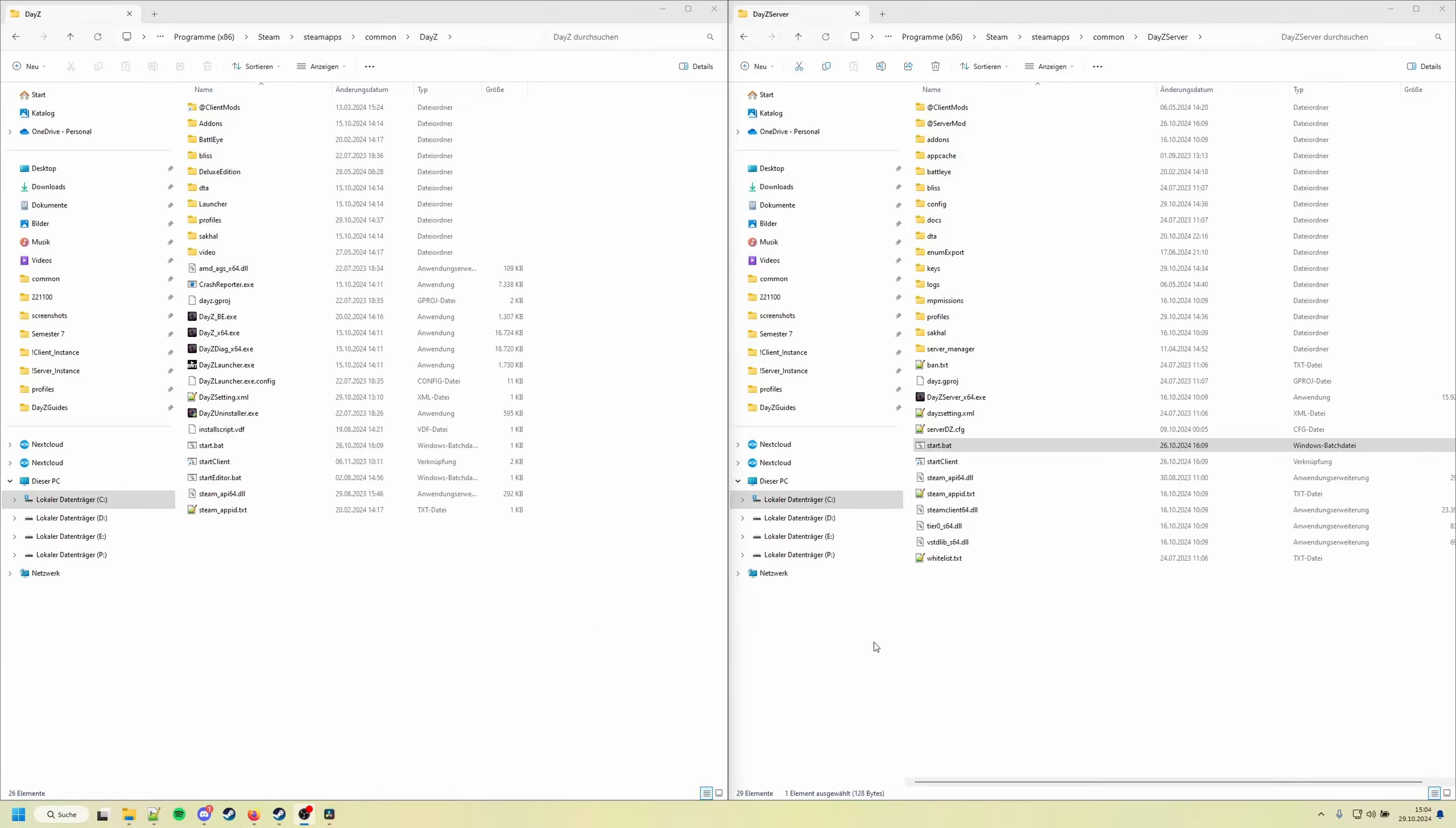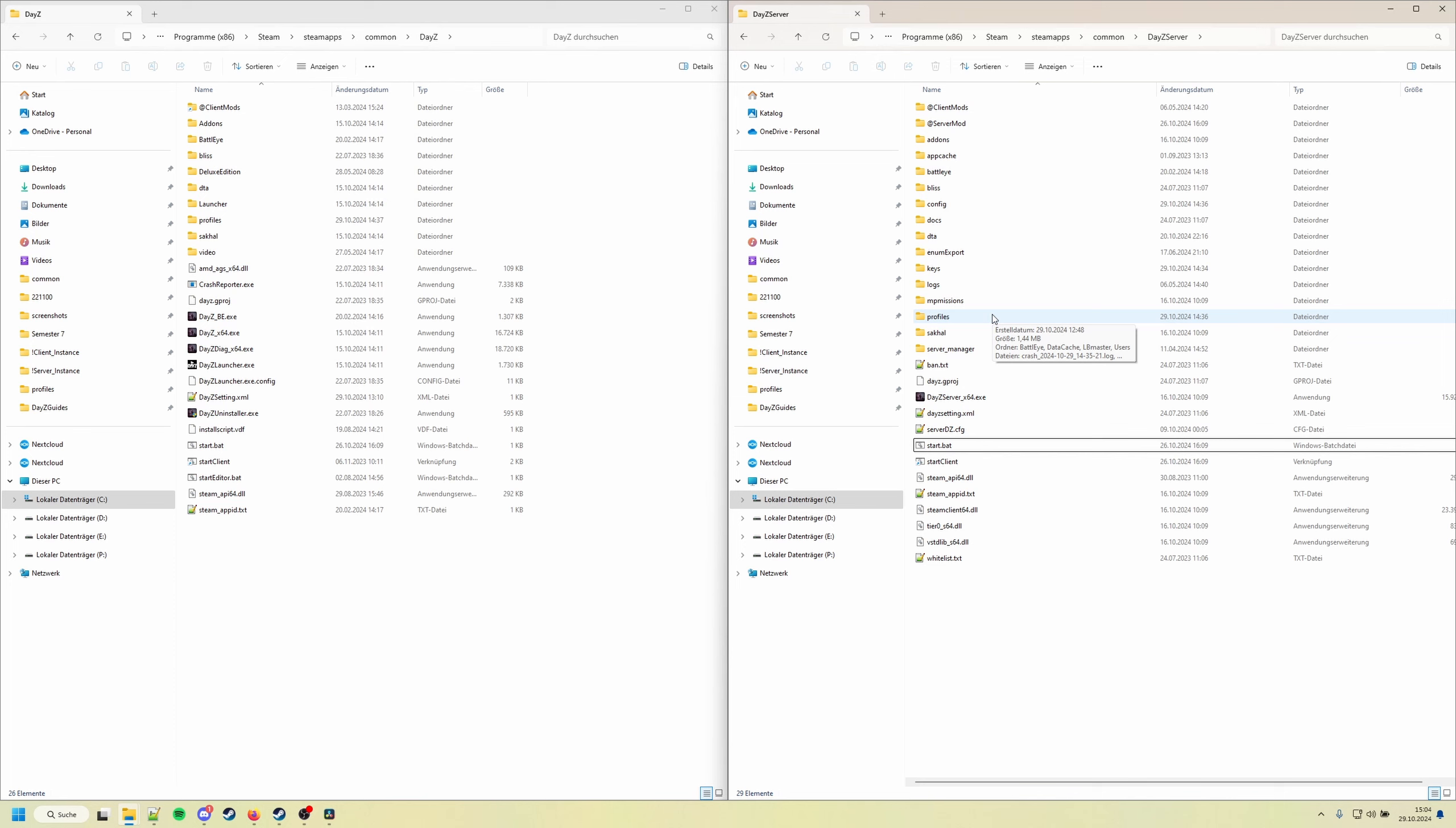Okay, in this video I'm quickly going to show you how you add yourself into the admins.json file and explain a few things so you can do all the admin stuff in-game and don't have to edit any configs anymore.